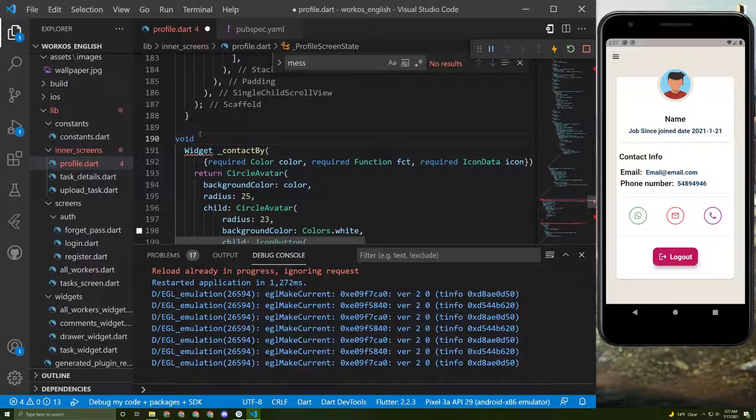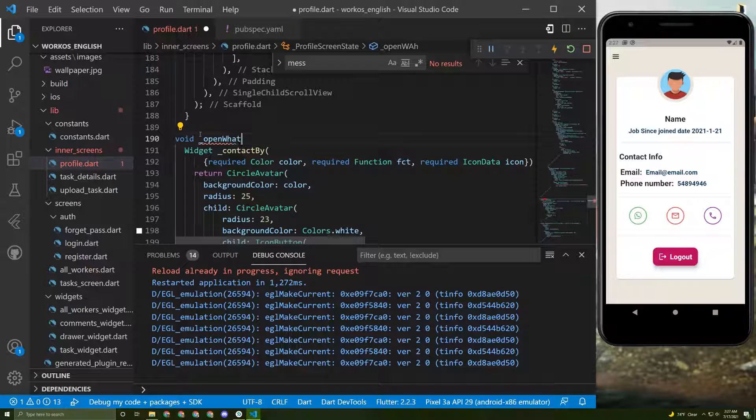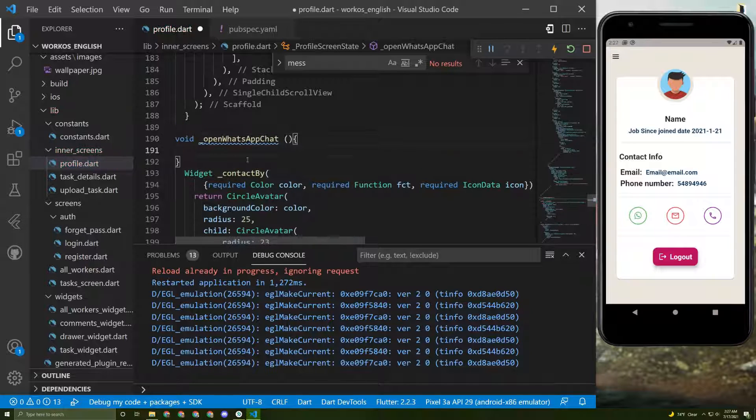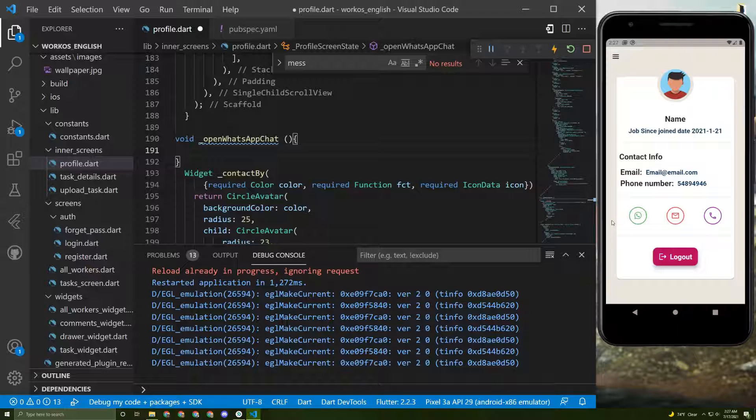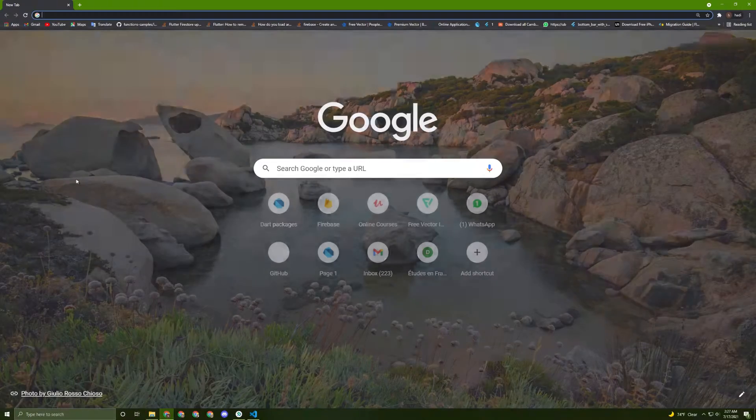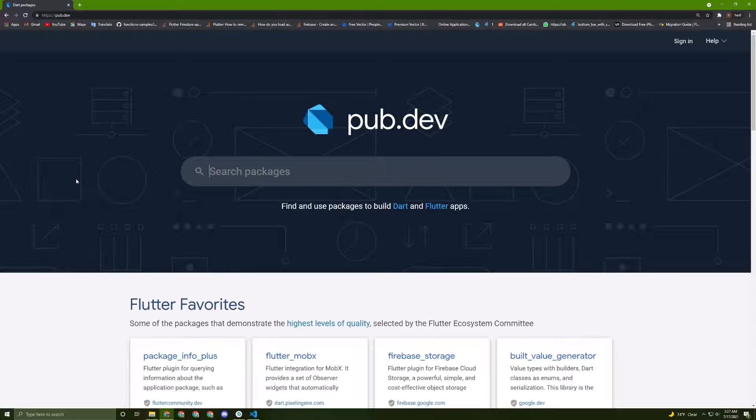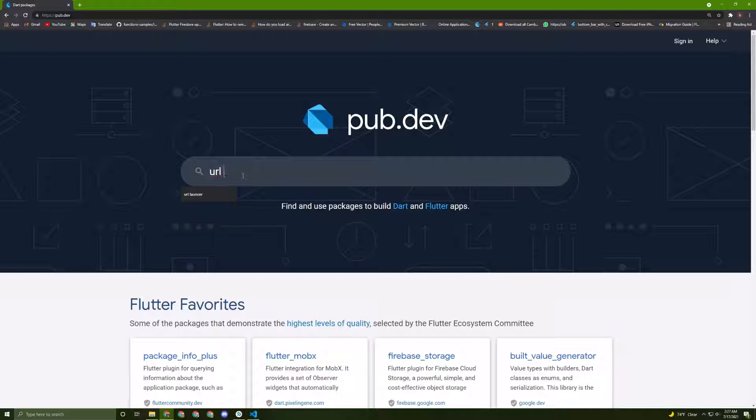Now in here let's initialize a void function called openWhatsappChat. In order to do that and implement it we need to use an official package, so we need to go to pub.dev.